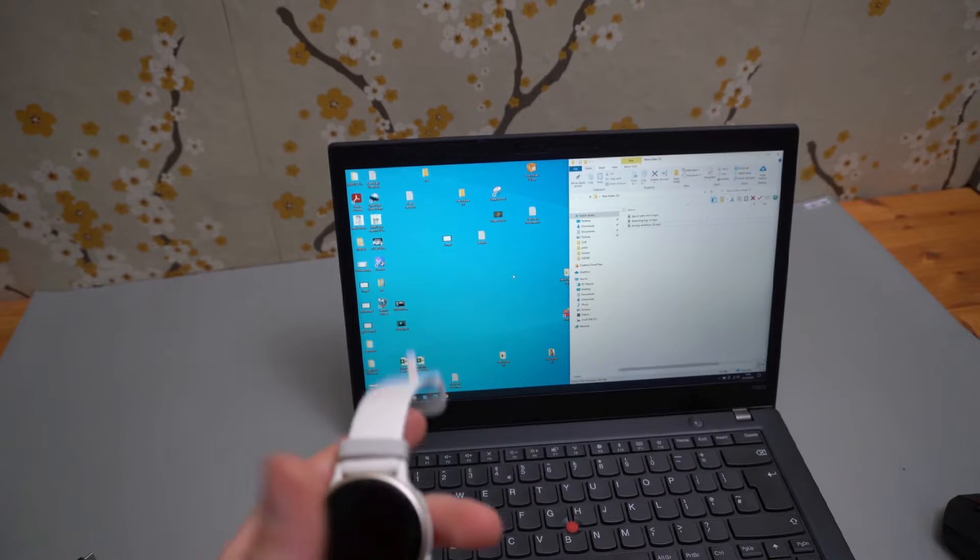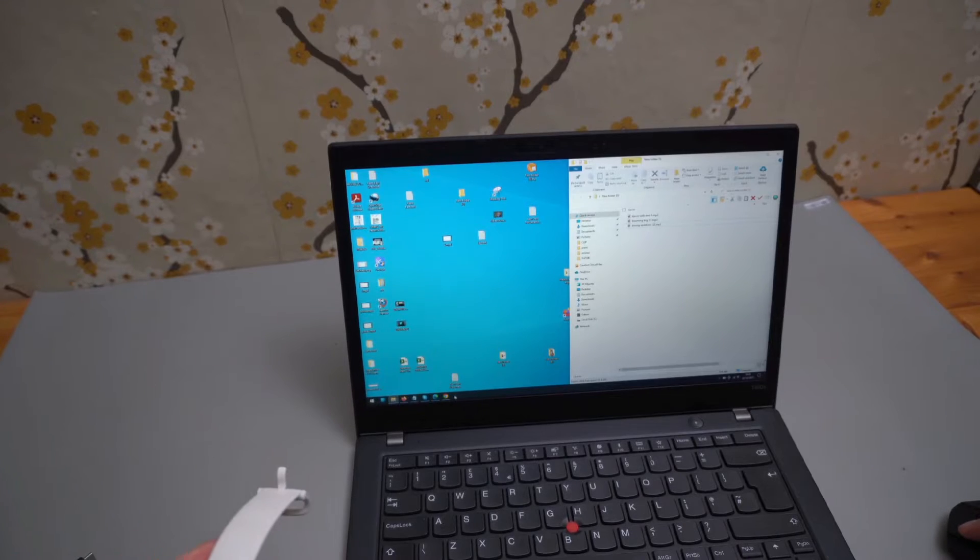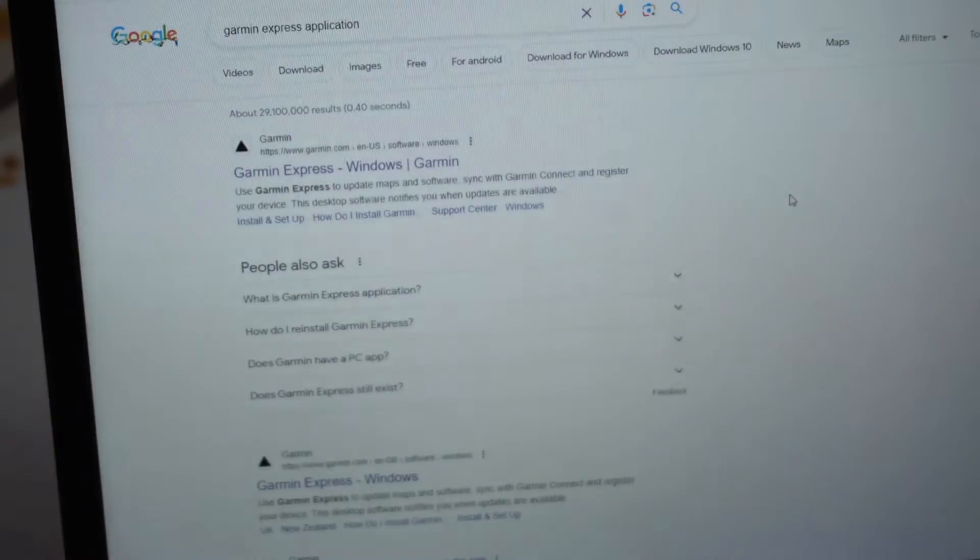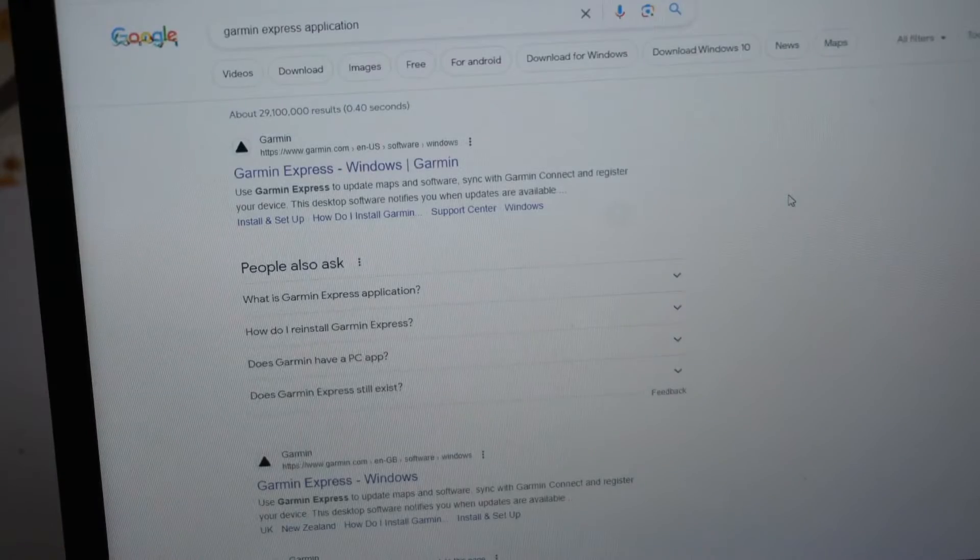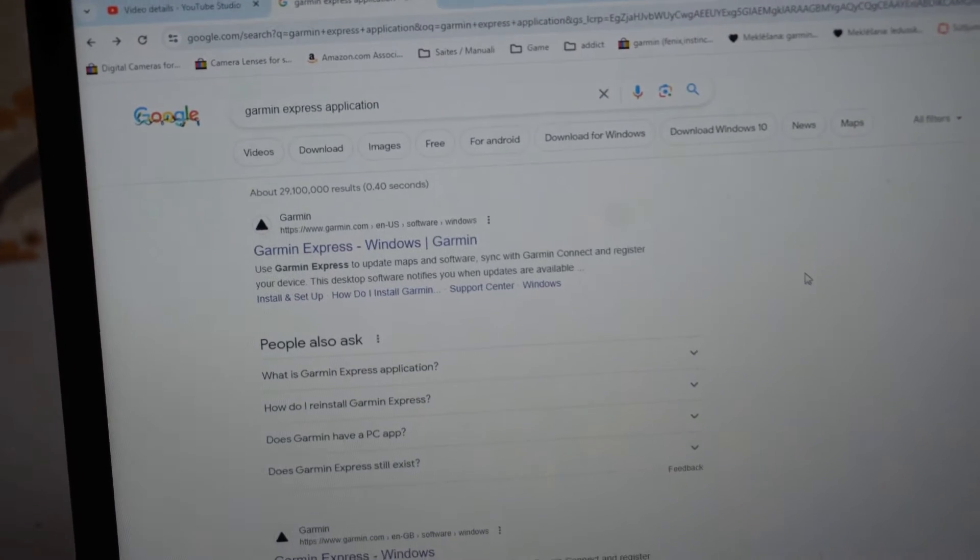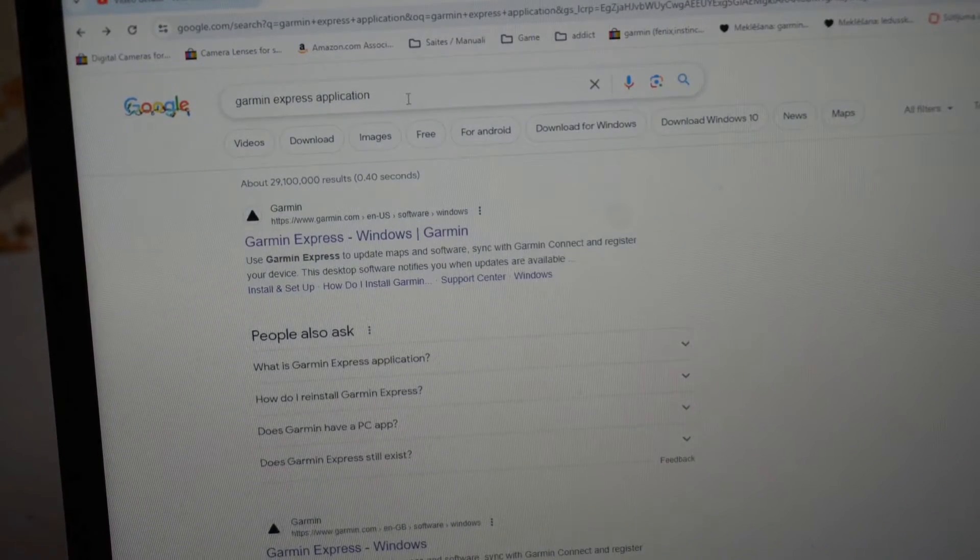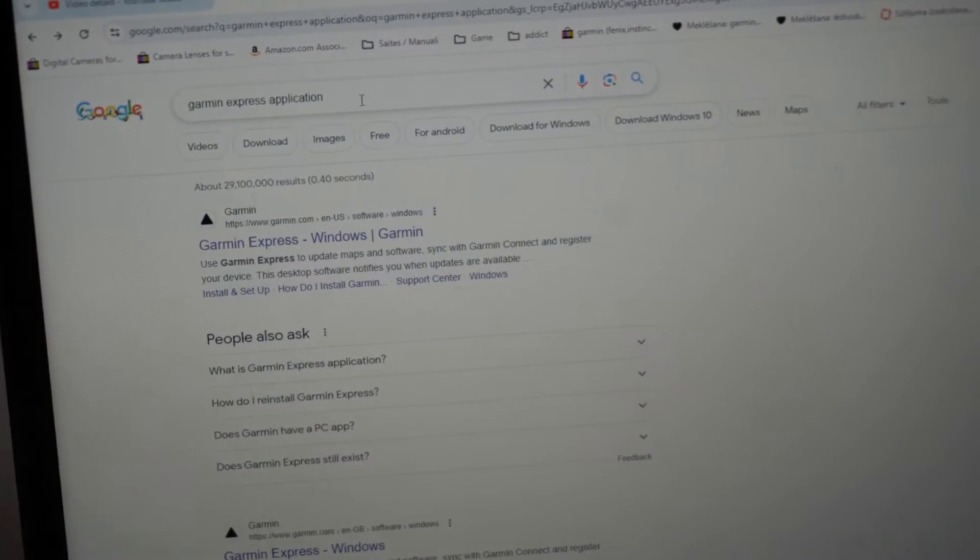Next, we are going to need software to do this. This is what we have to download. It's called Garmin Express application.